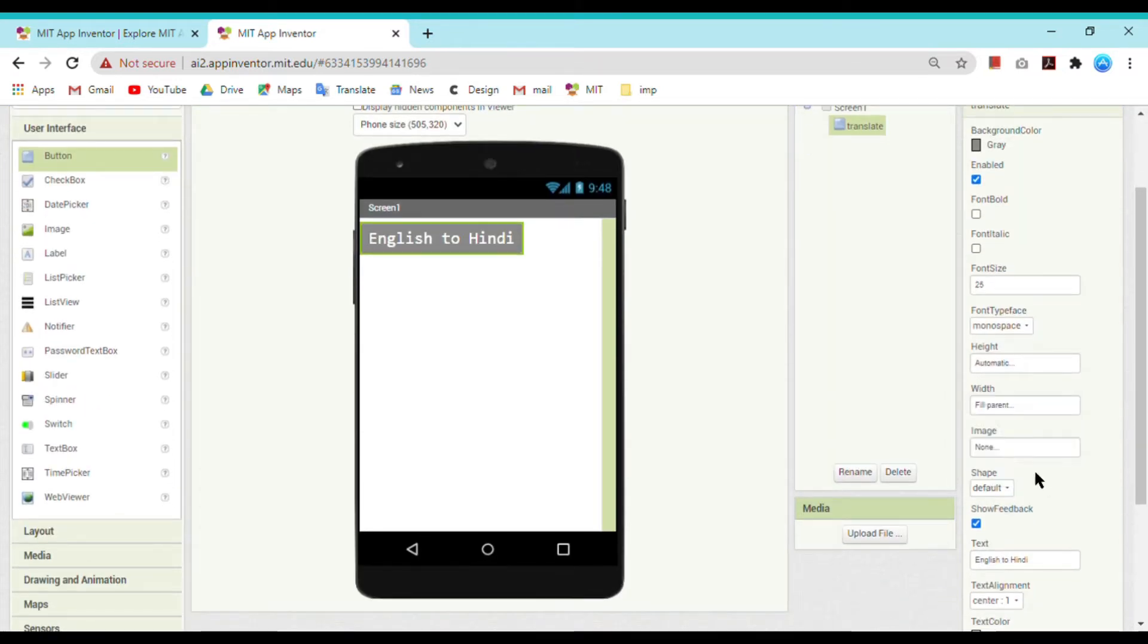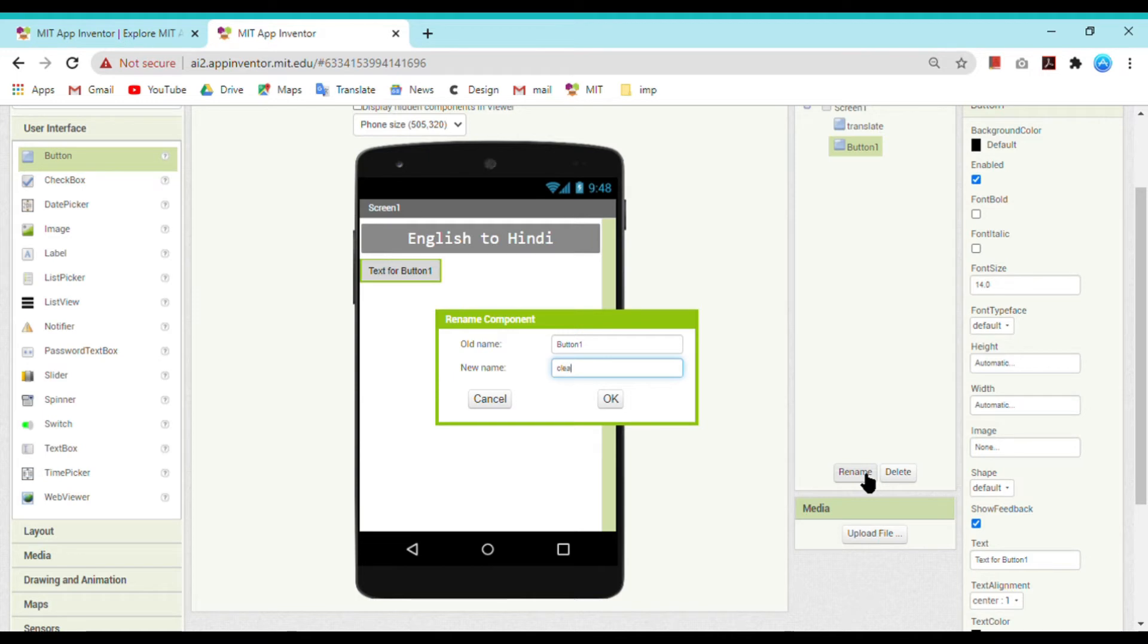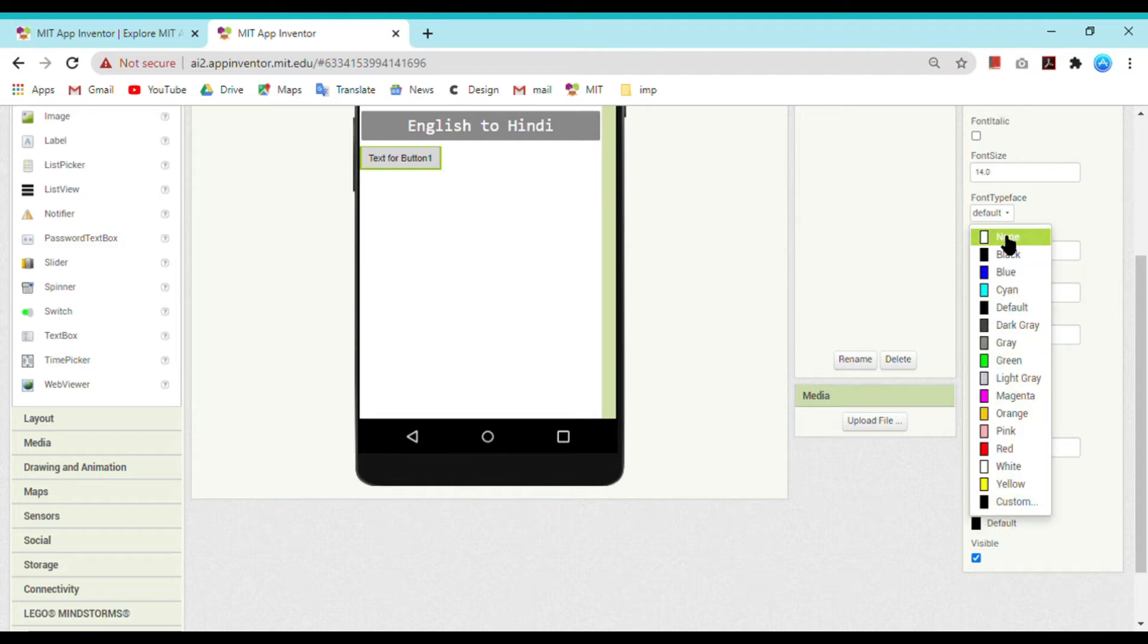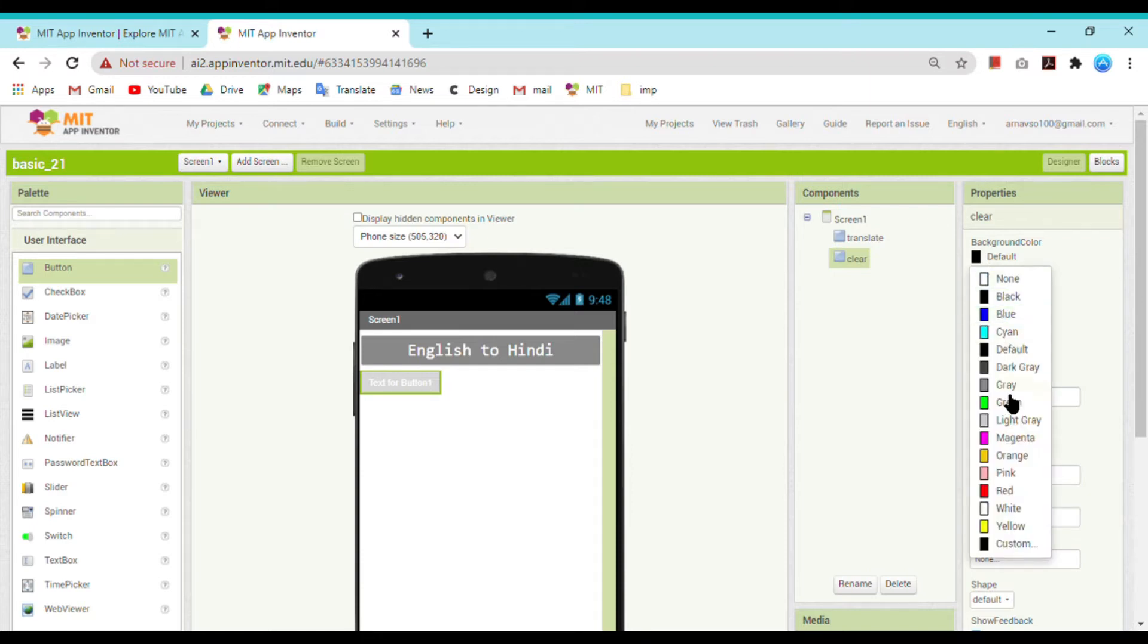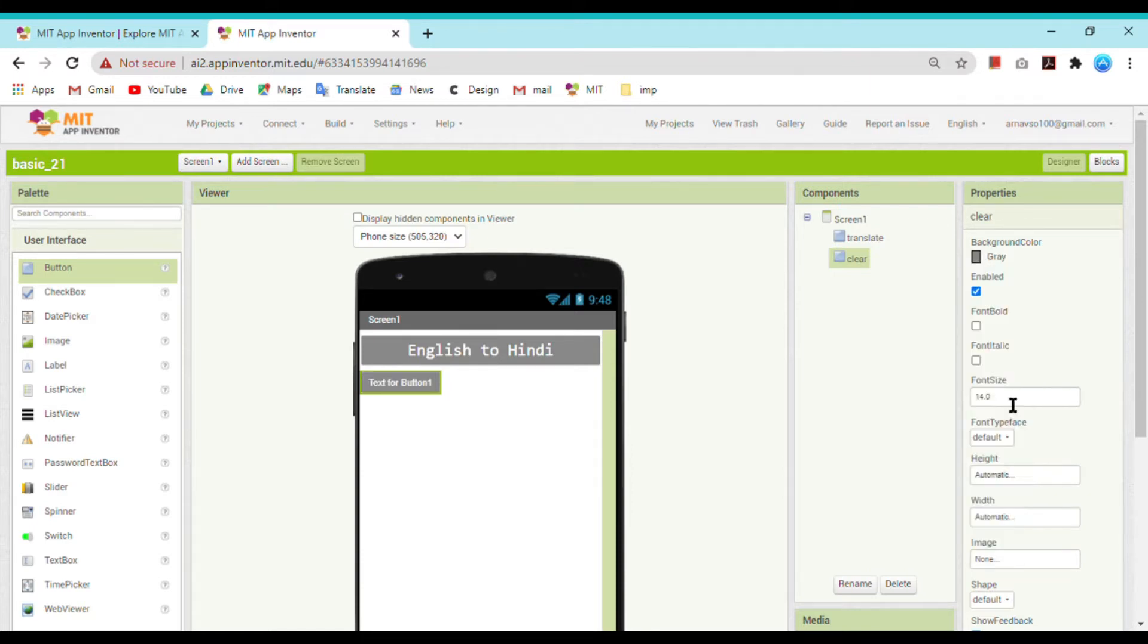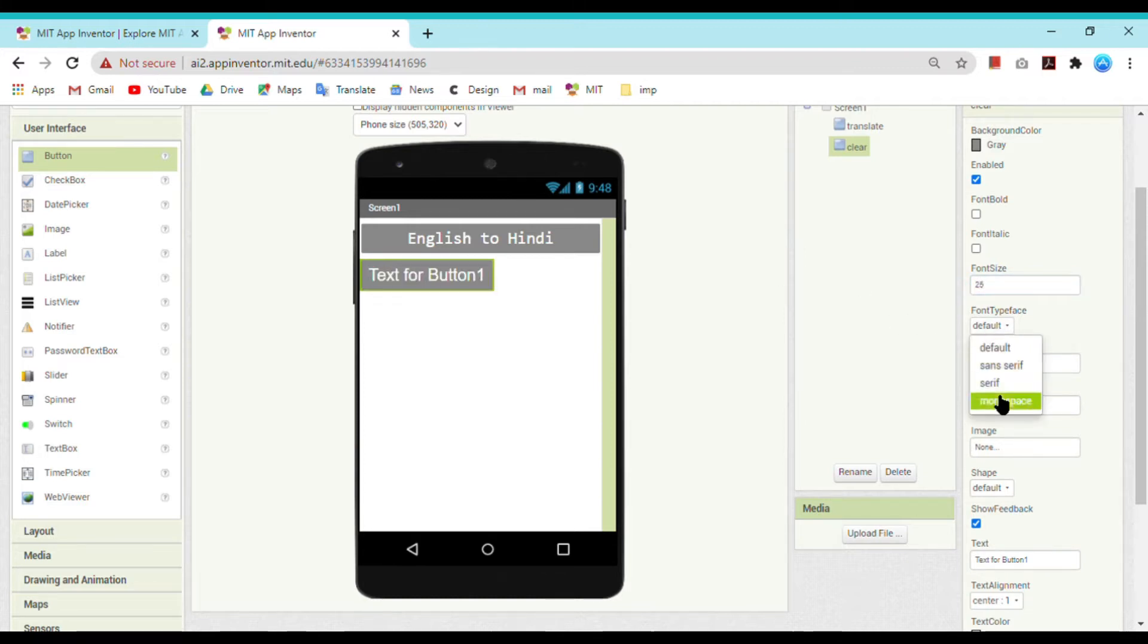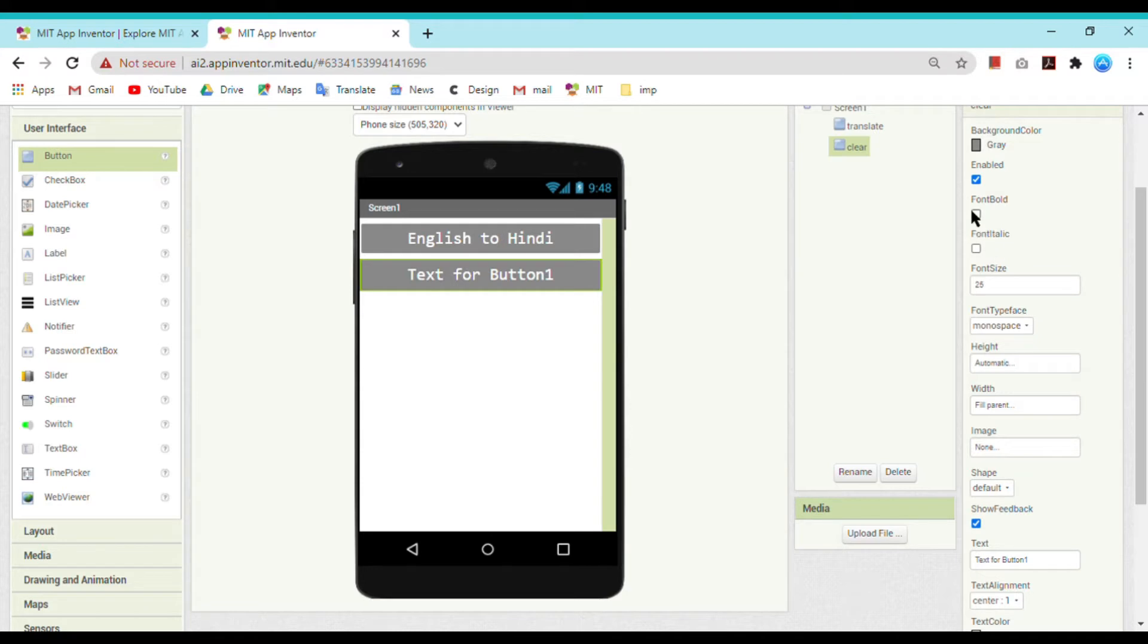Now bring one more button which will be named as Clear. Whenever user clicks on it, the text which has been written on the label will be cleared. Text color I am using the same properties. You can do any properties which you want as per your choice. Font typeface as mono space, width fill parent.